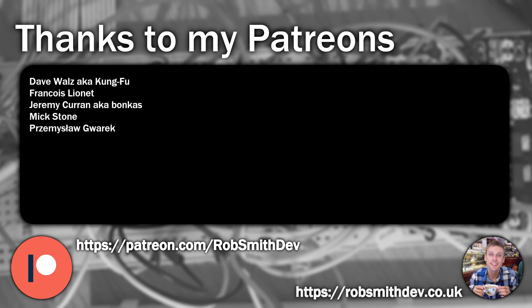Before going any further, I just wanted to say thanks to my Patreons. If you'd like to be a Patreon, consider supporting me by following the links in the video description.